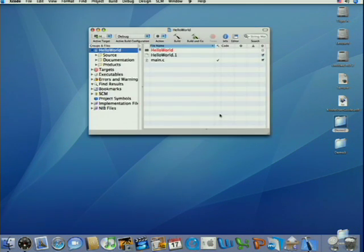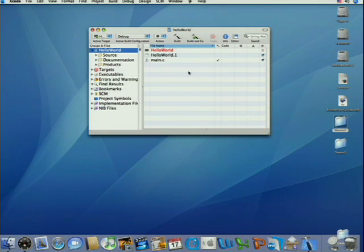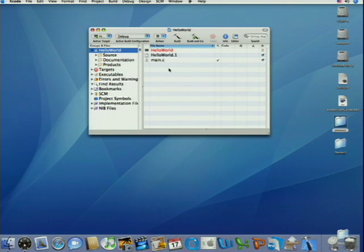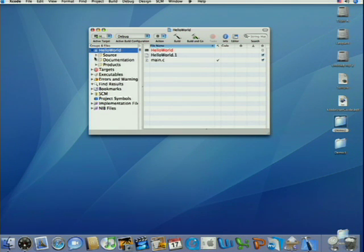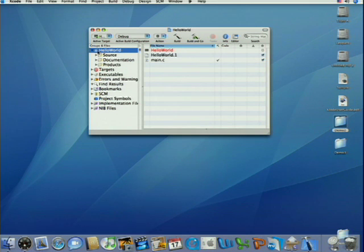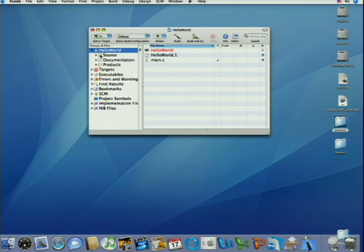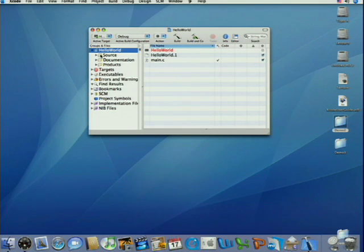This will cause Xcode to create our project for us. And you see the project window, which is where you're going to spend most of your time in Xcode. So you see, as Chris Espinoza showed you earlier, there's a groups and files pane on the left. That top icon that has the name of the project, hello world, and a little project icon, that's the root group. That icon represents the project itself. And it contains everything in the hierarchy of source files, resource files, in the project.